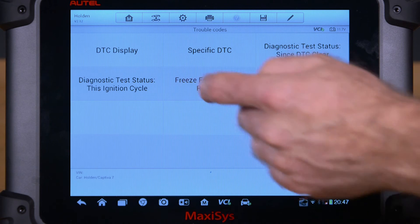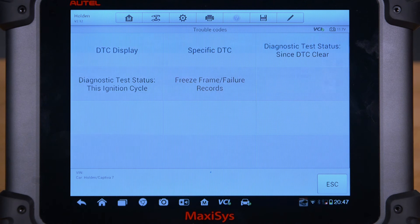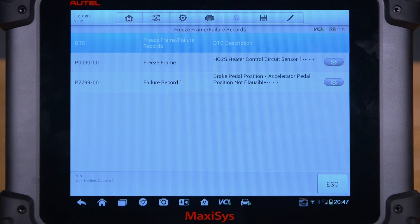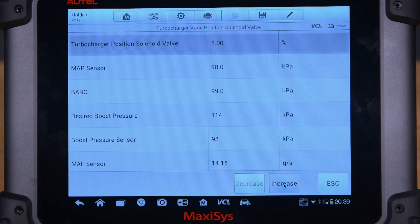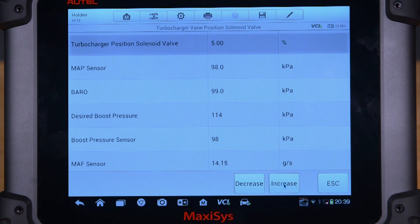It may be necessary to check the vehicle's freeze frame data to help reproduce the conditions at the time of the fault. With the engine running, hold the engine speed to around 2000 RPM. Command the turbocharger wastegate open, then closed. Observe the boost pressure sensor data and verify the sensor parameter changes with the scan tool commands.